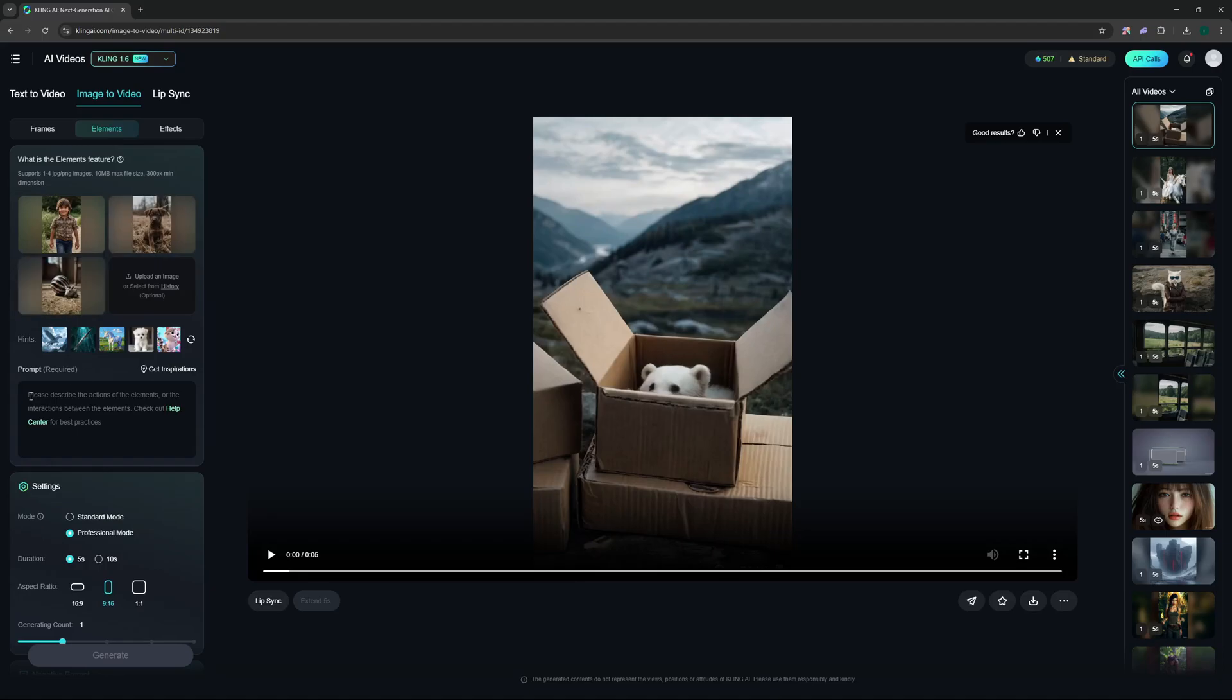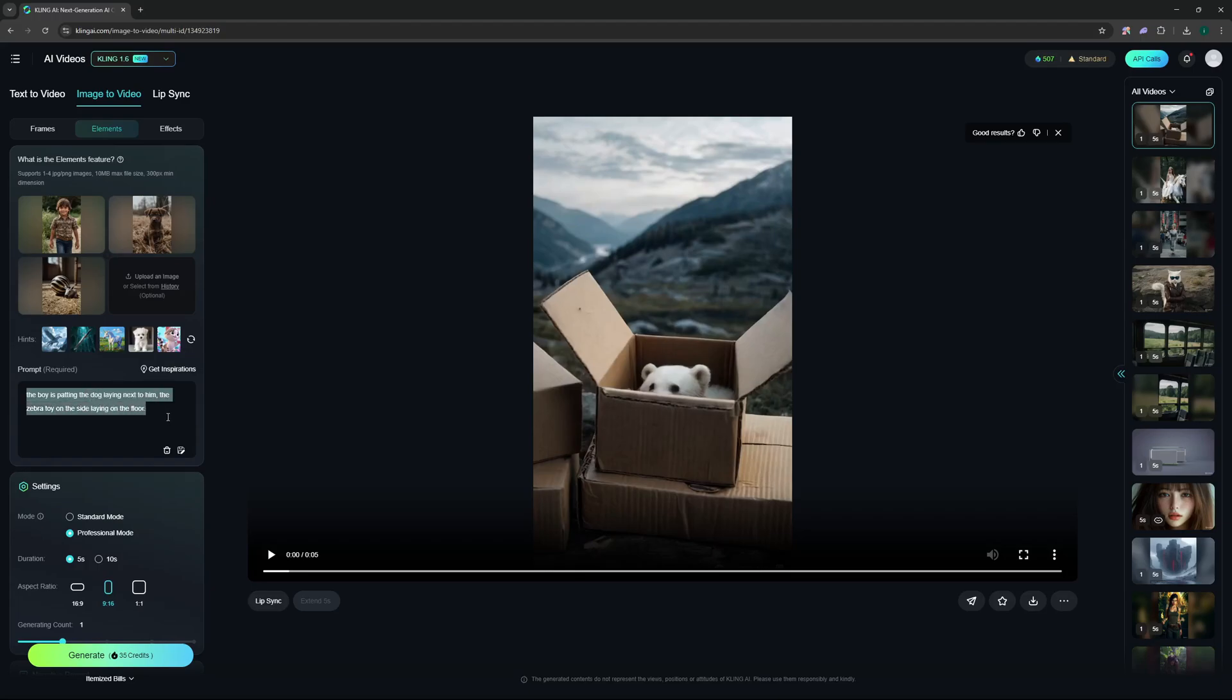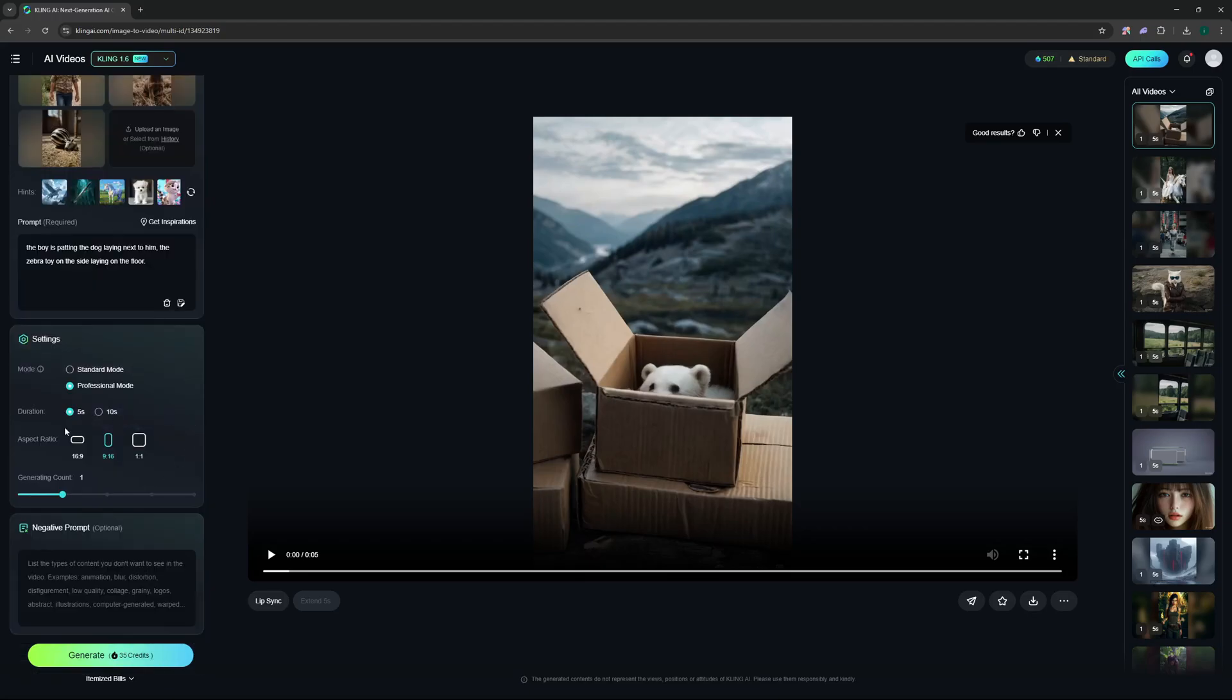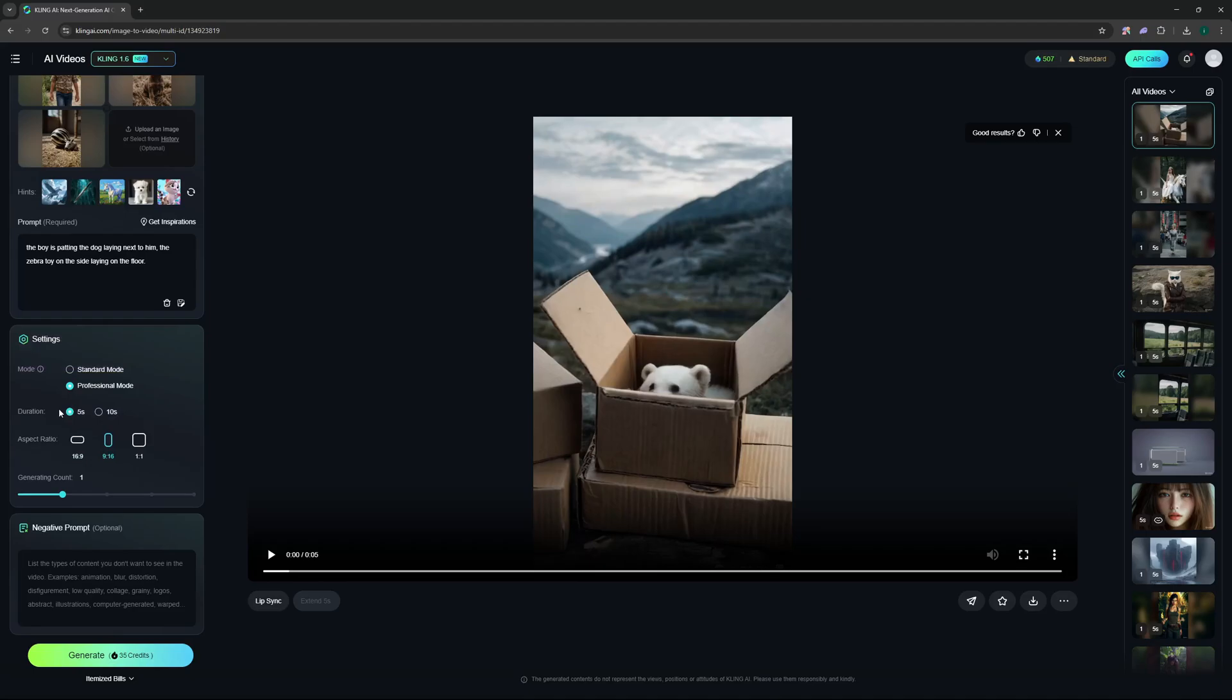I can just add a prompt here or you can go to the help center for best practices which I showed you earlier. So I'm just gonna go with this prompt: the boy is patting the dog laying next to him, the zebra toy on the side laying on the floor. Let's actually go and generate. But before doing that you can switch between these modes, so I'm just gonna go with professional mode. As for the duration I can go with 5 seconds or 10 seconds, but I want to keep it at 5 seconds because the longer your generation, the longer time it will take.